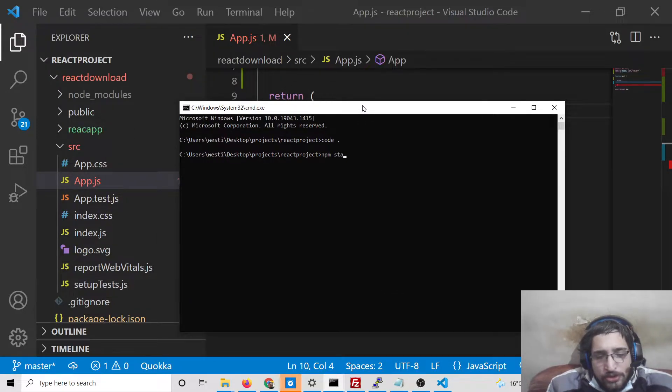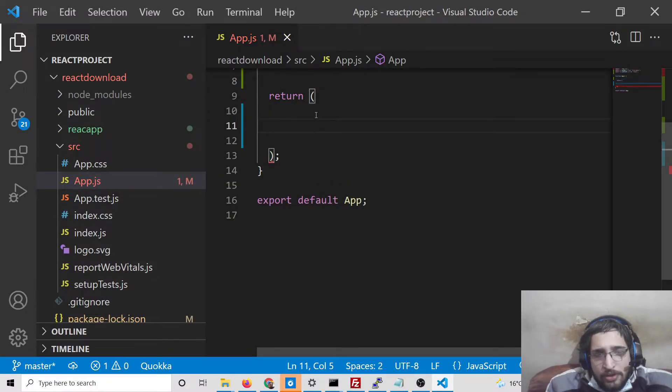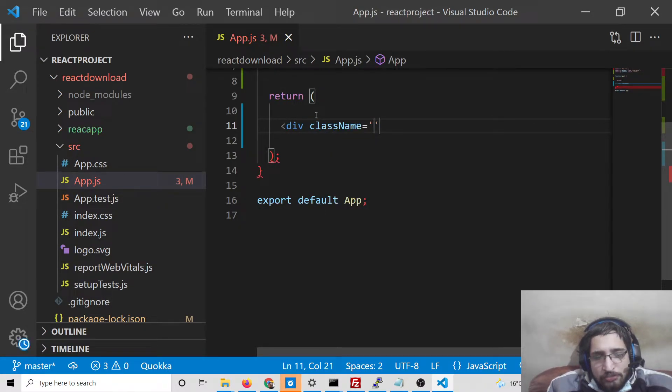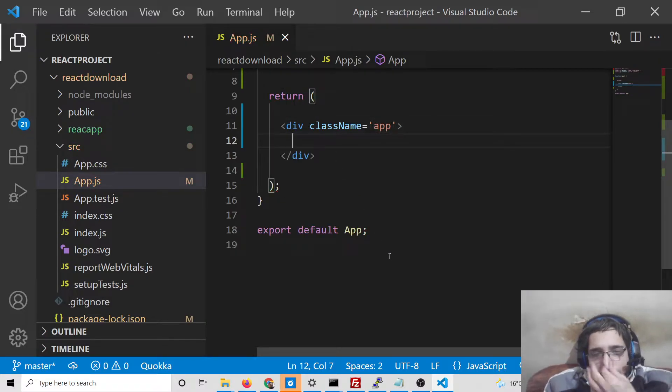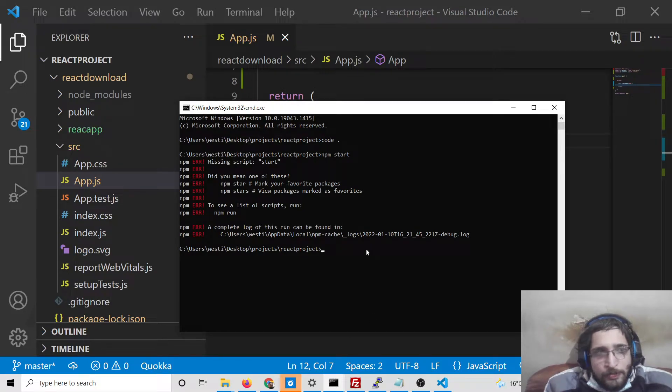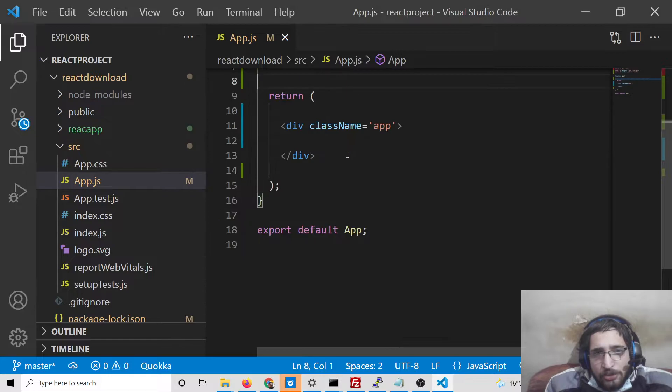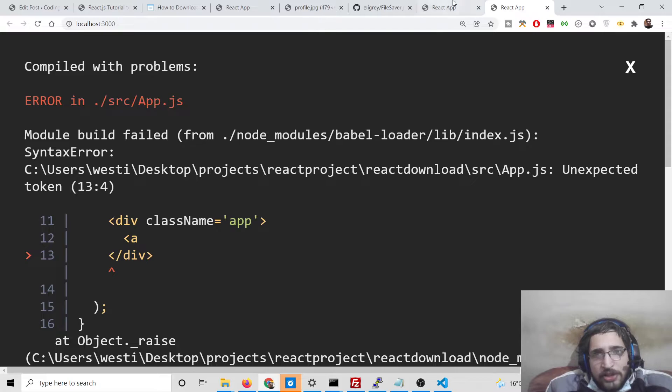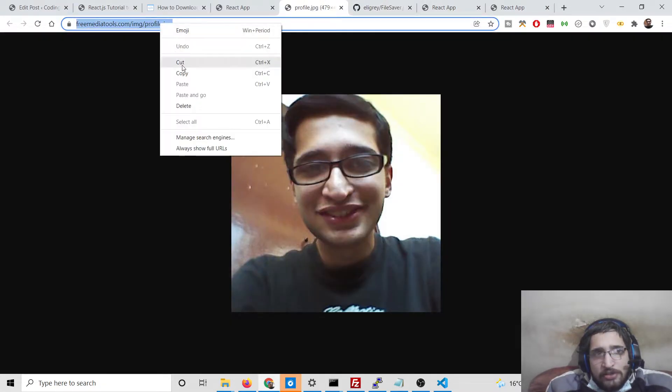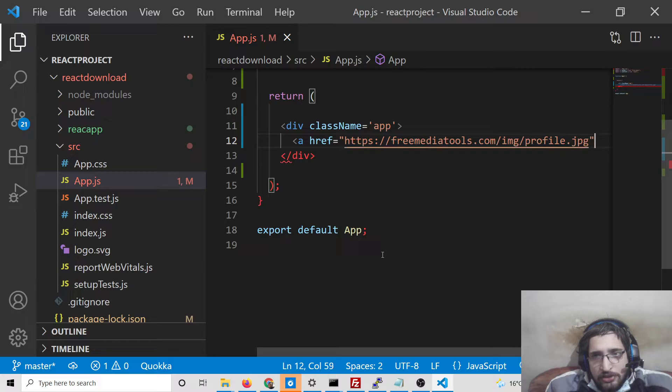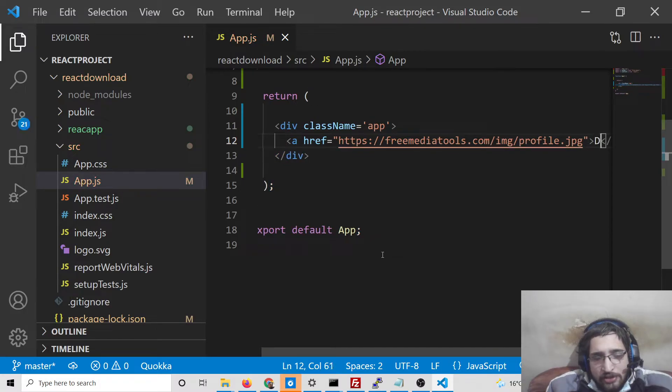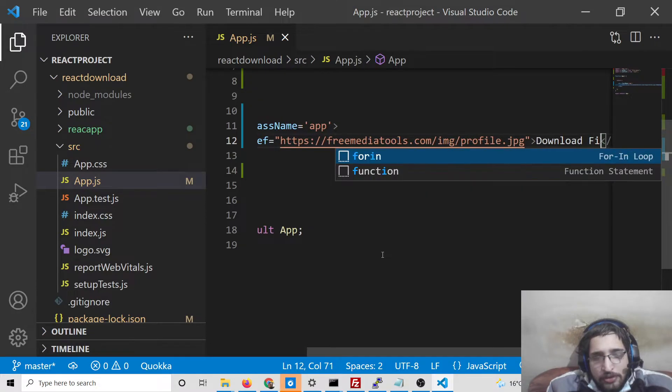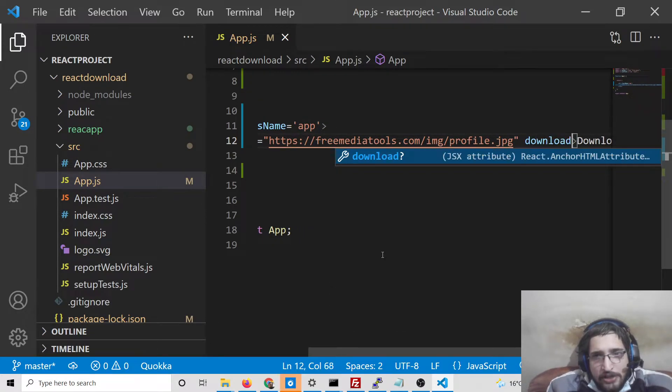This is the project guys, you can see app.js. Let me delete all this and start from scratch. We can start the project by executing npm start. Here we can say div className app. The very first way we can do this is provide the URL of the file to be downloaded inside anchor tag. This will be equal to href, and here we can say download file. And here we can attach a download attribute to the anchor tag. That's it.